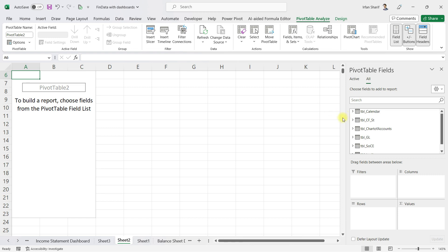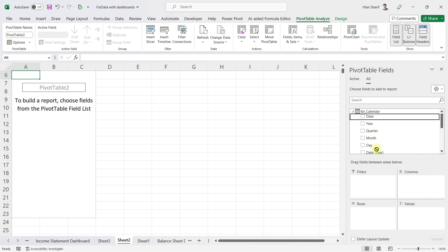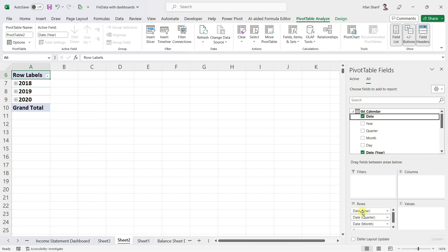Right now I will just focus on preparing the dynamic chart. First, let me bring in some values from the calendar table — I will bring in the date field, which will automatically create a hierarchy for years, quarters, months, and days.